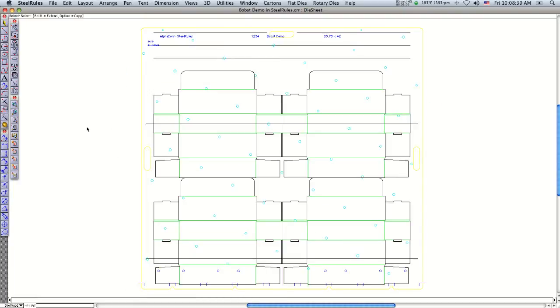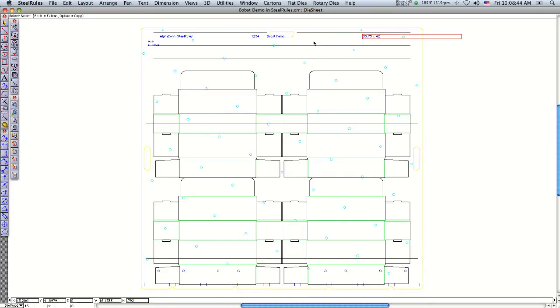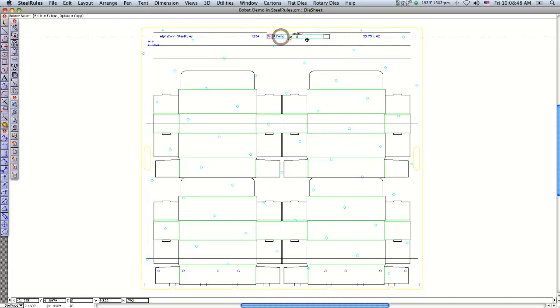You can see that fast it put the die board wood on there with all the bolt patterns and everything. I'm just going to move the text over here a little bit.